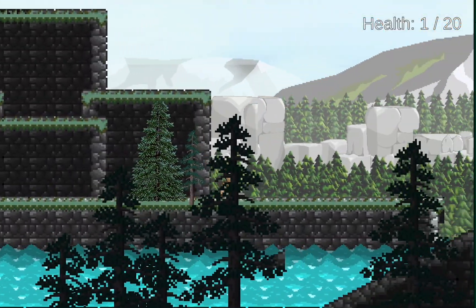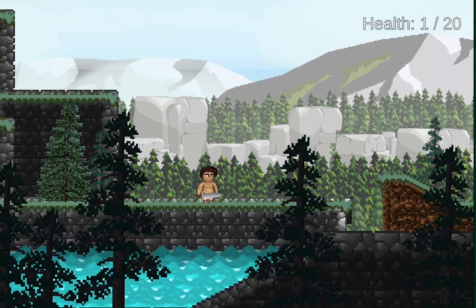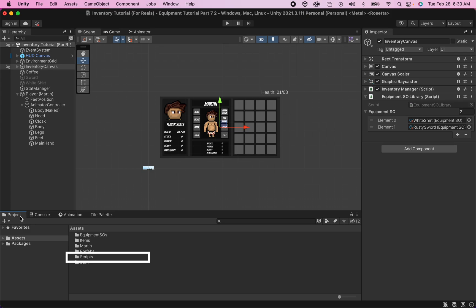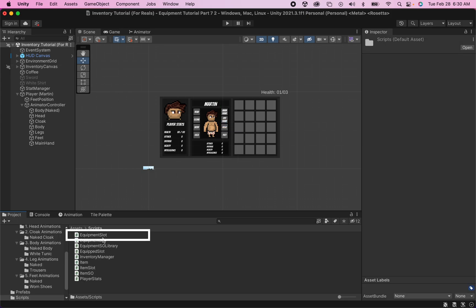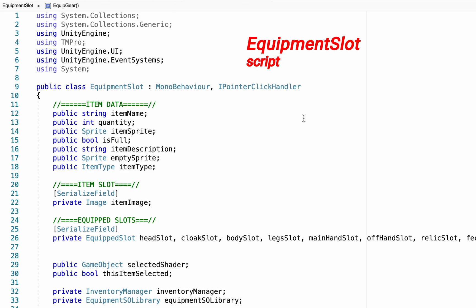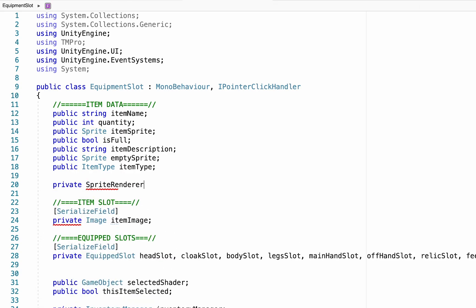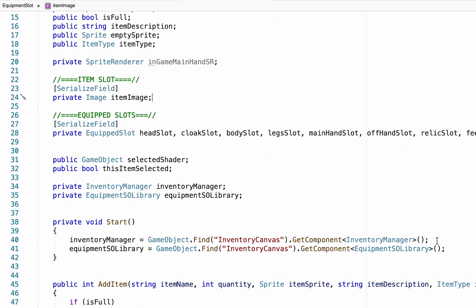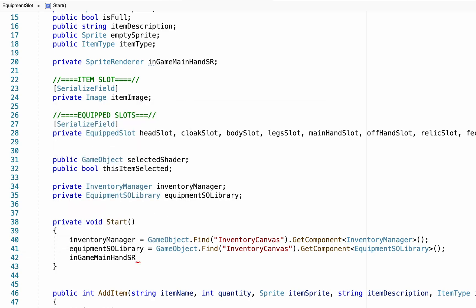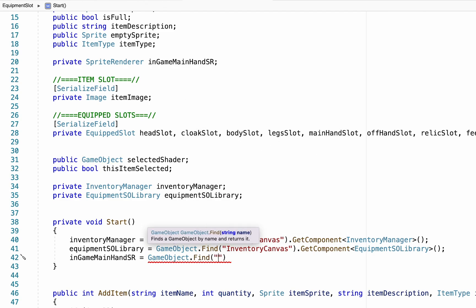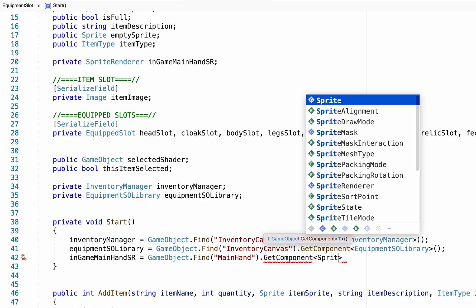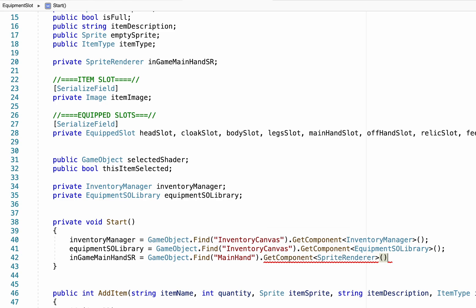To trigger the sprite change for our weapons from our equipment system, we head into our scripts folder and open up our Equipment Slot script. We need to make a reference to the sprite renderer — 'inGameMainHandSpriteRenderer' — and then head down to the Start method to find it using GameObject.Find searching for the object called 'Main Hand,' and then GetComponent to grab the sprite renderer.